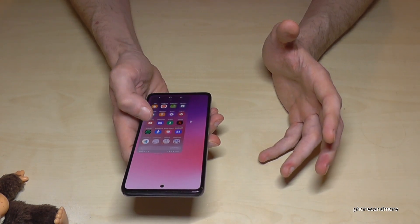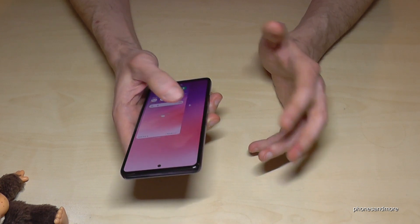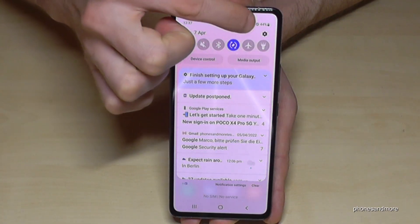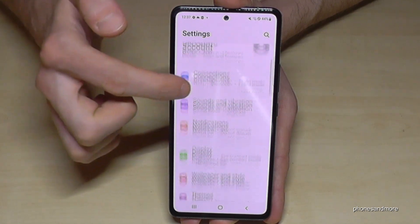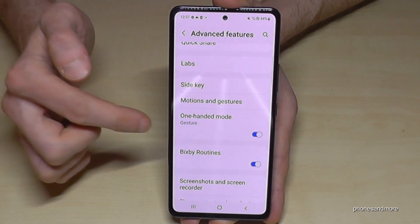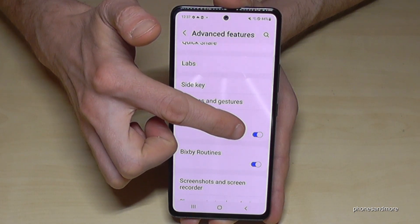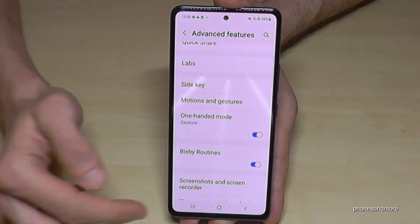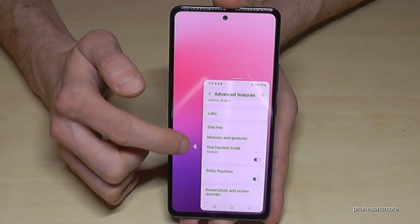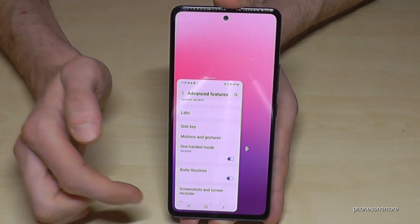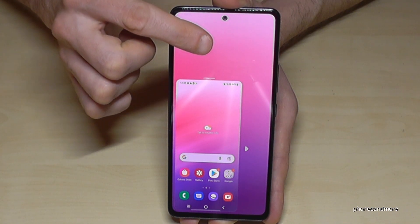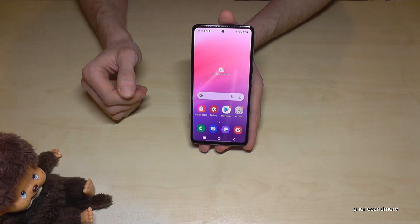There's also a dedicated One-Handed Mode. You need to enable it first: go to Settings > Advanced Features > One-Handed Mode and turn it on. Then swipe down on the home button to shrink the screen into a mini window. If you're left-handed, tap the arrow to move it to the other side. Tap outside the mini screen to return to full-screen mode.